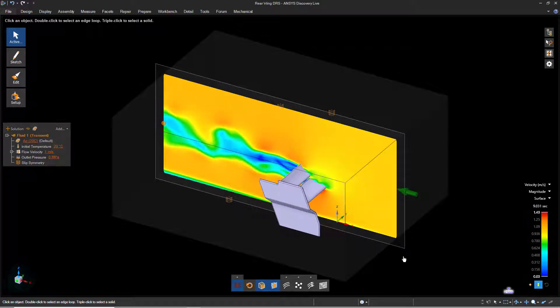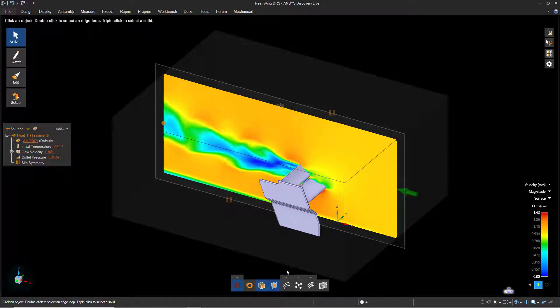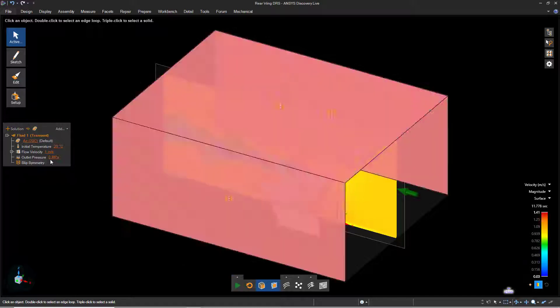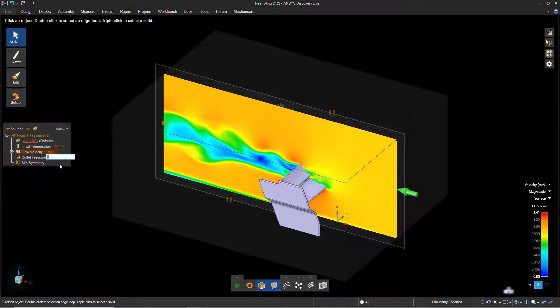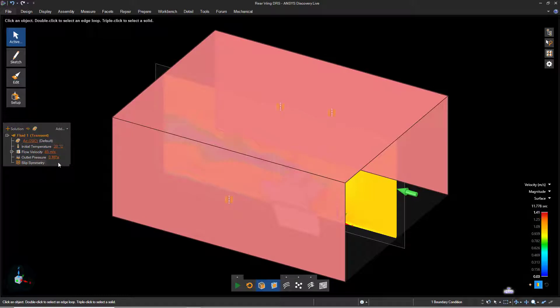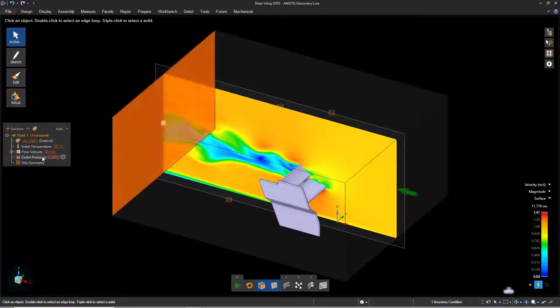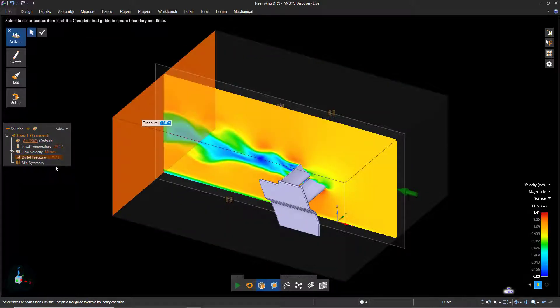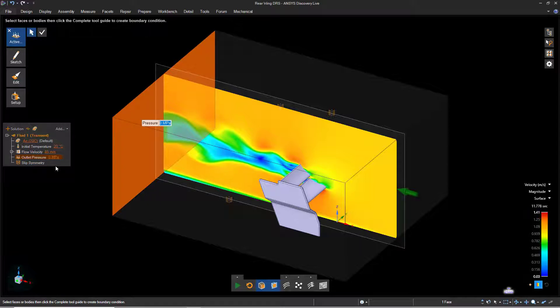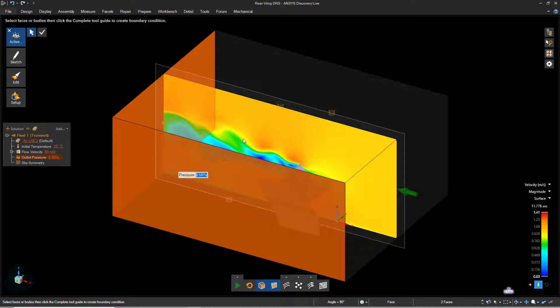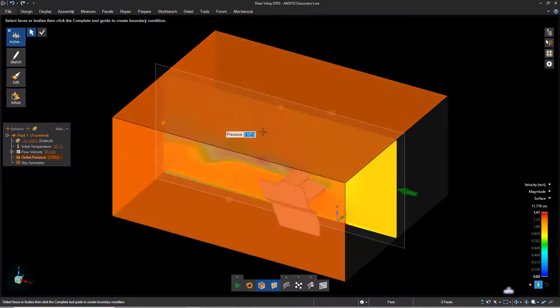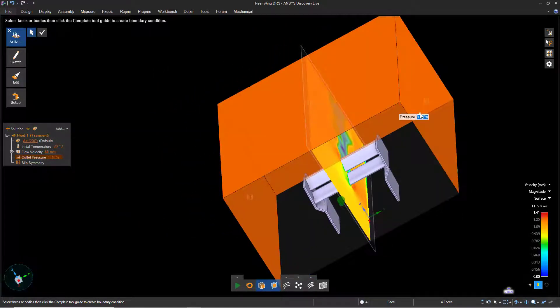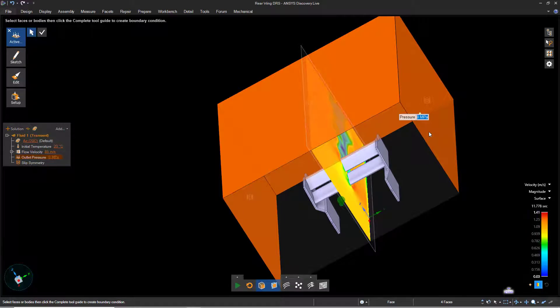Now let's pause our simulation to make some adjustments to the boundary conditions. Select the flow velocity and increase the value to 85 meters per second. Right-click outlet pressure and select Edit, then select both side faces as well as the top face while holding Control on the keyboard.